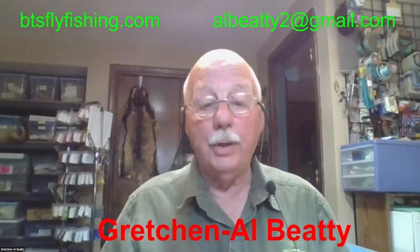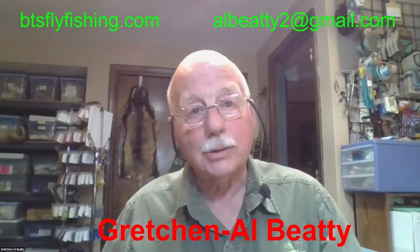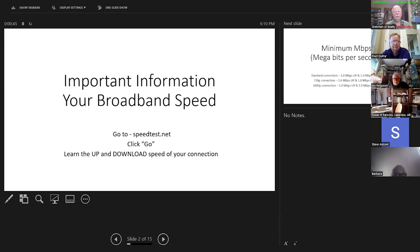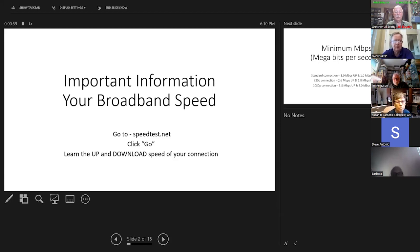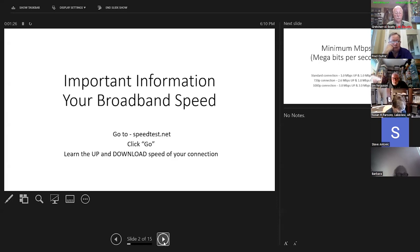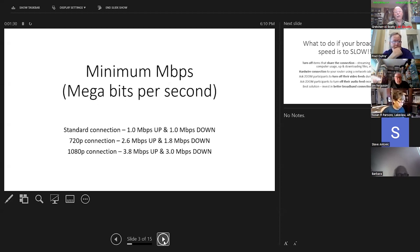With that in mind, I'm going to go into a PowerPoint — just a couple of things before the actual demonstration. Our PowerPoint tonight is about demonstrating the fly with Zoom. The important bit of information is your broadband speed. You're not making any kind of a presentation if you've got lousy broadband. The easiest way to find out what your broadband speed is: go to a website called speedtest.net. When it loads, you'll see a big Go button in the center. Click that, and in about 30 seconds it tells you your upload speed and your download speed, measured in megabits per second.